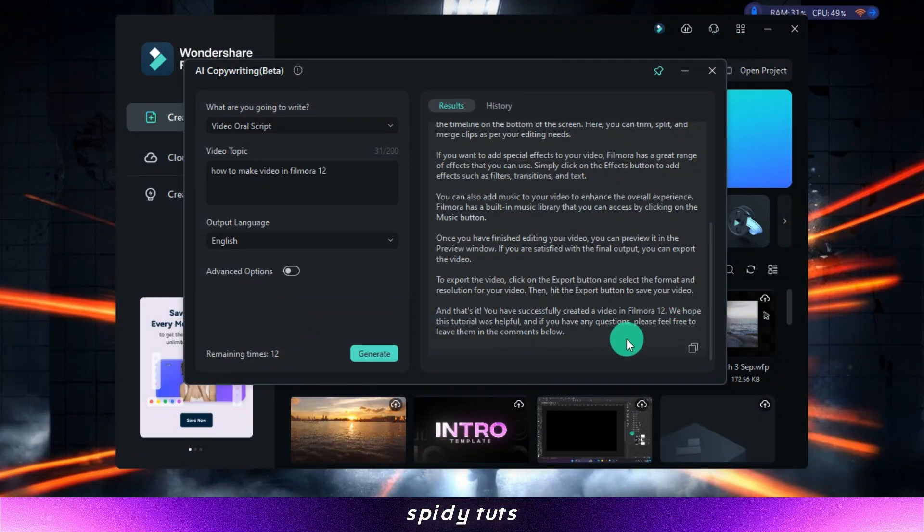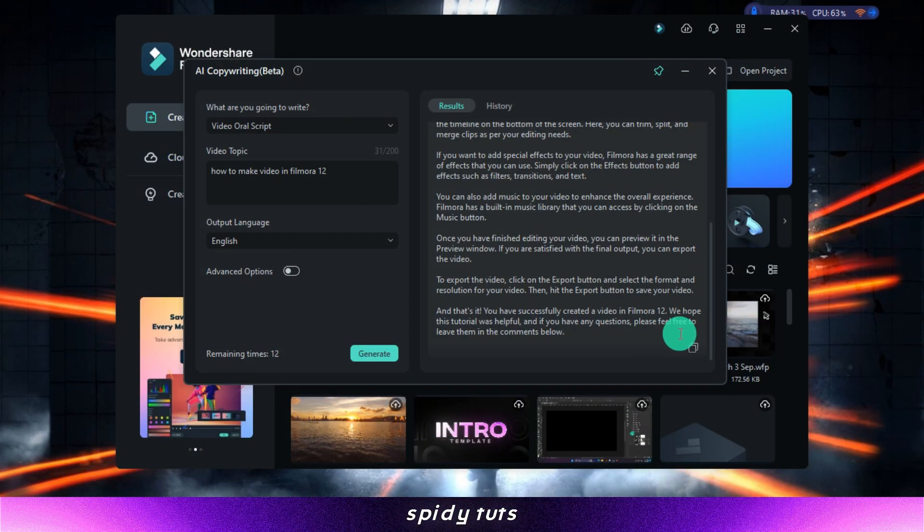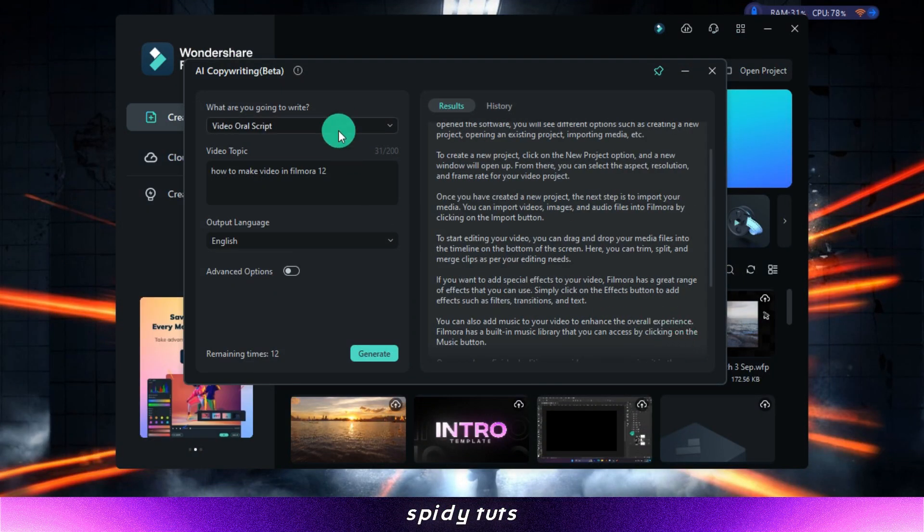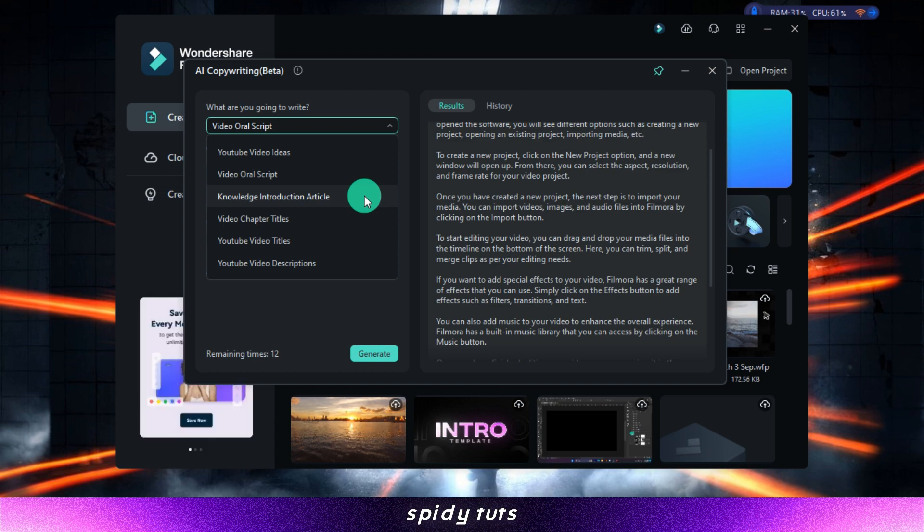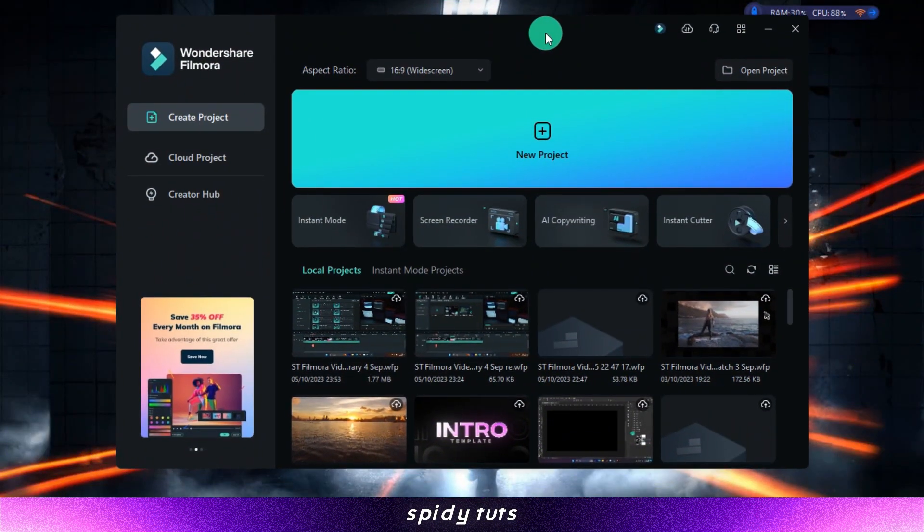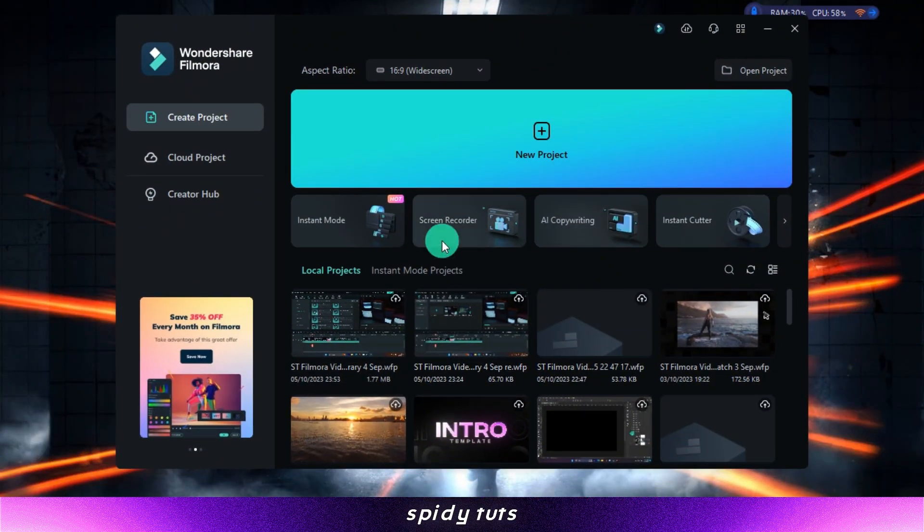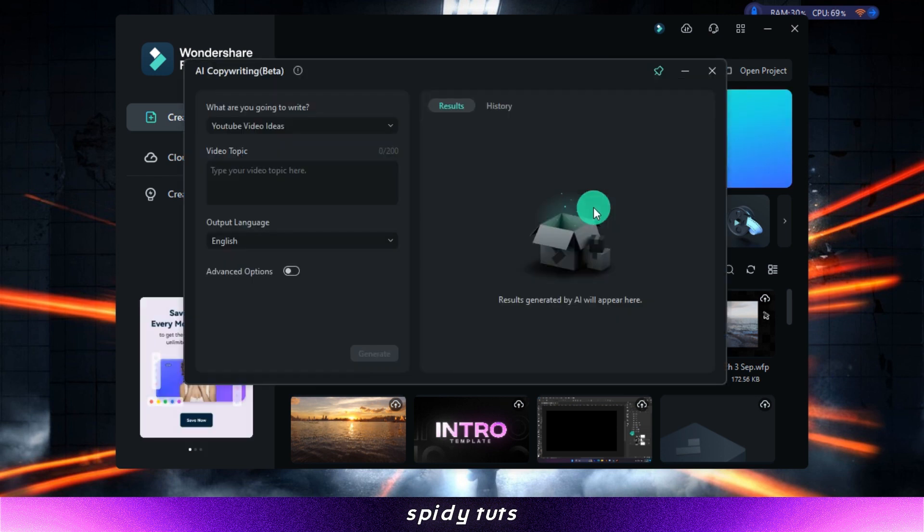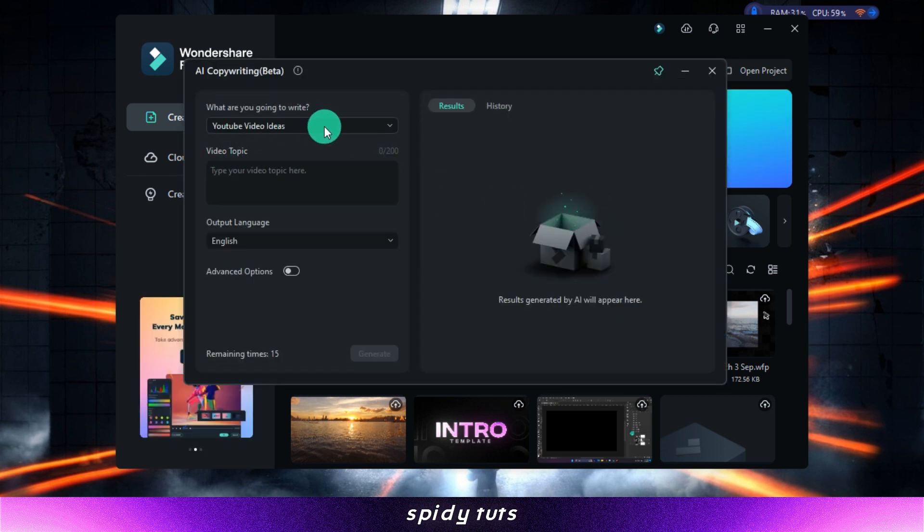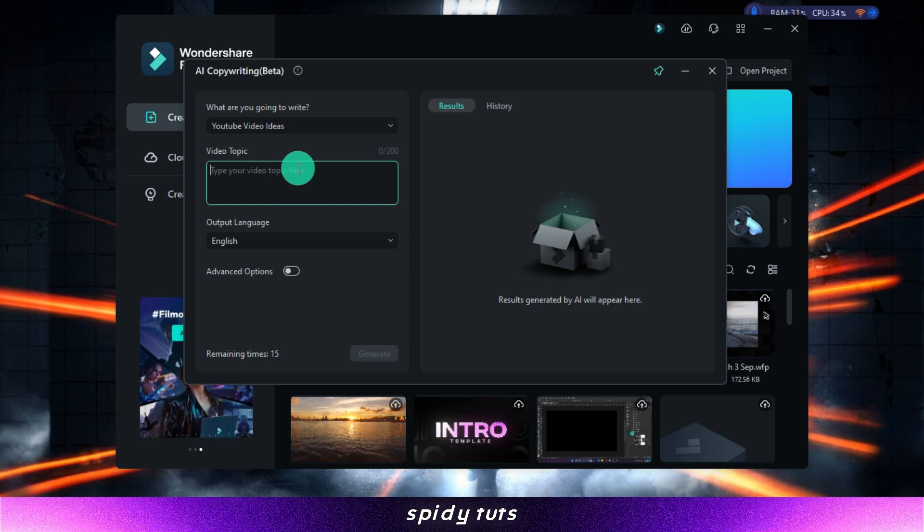Chat GPT. To use the Filmora Chat GPT plugin, you'll need to have Filmora 12 or higher installed. Once you have Filmora open, click on the AI copywriting button in the top right corner of the screen. This will open the Chat GPT sidebar.